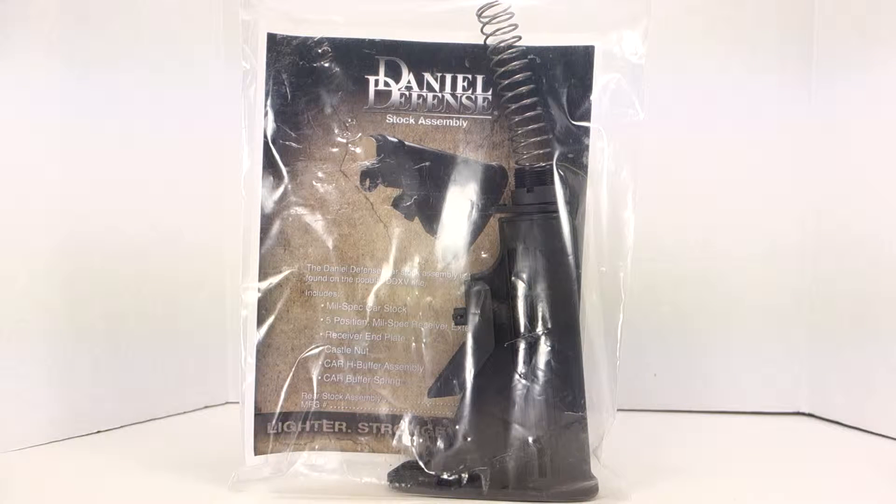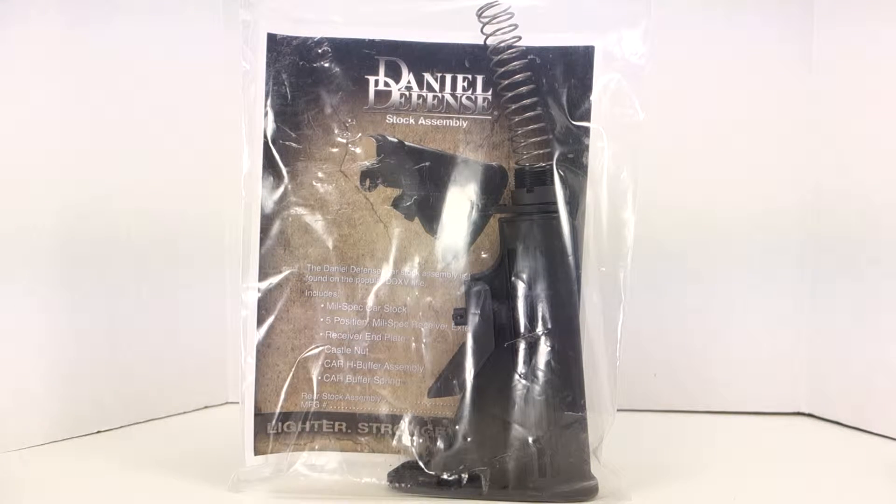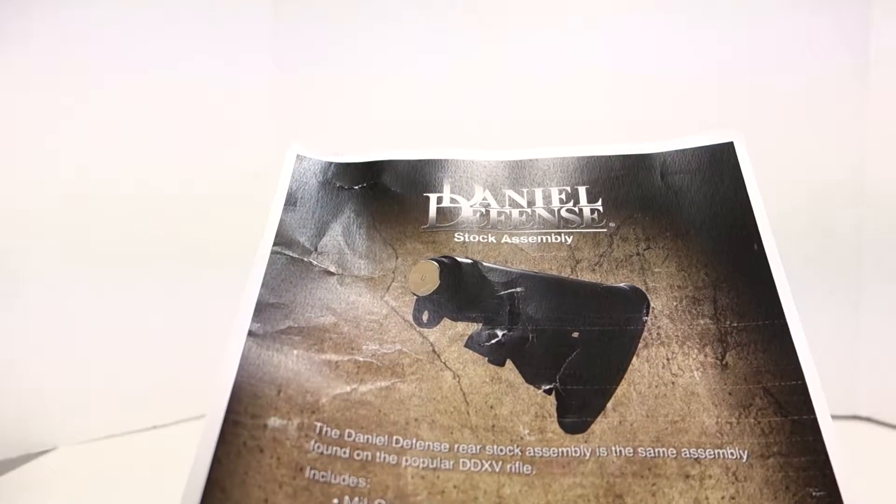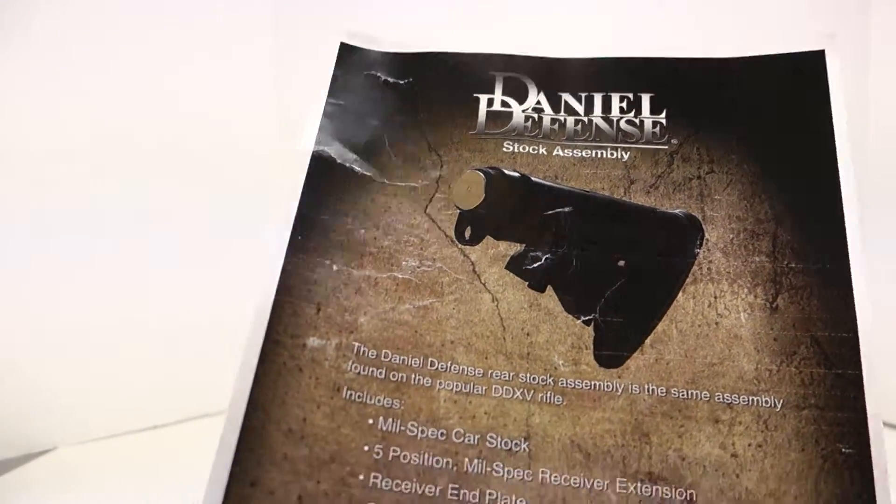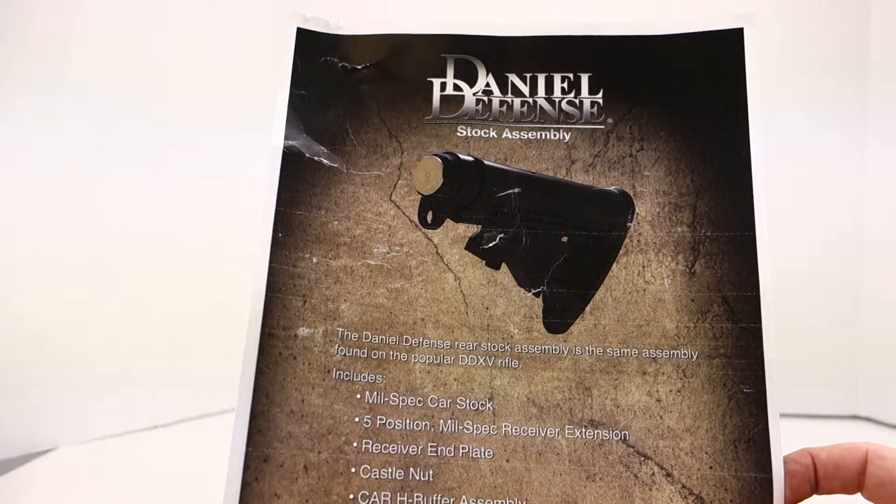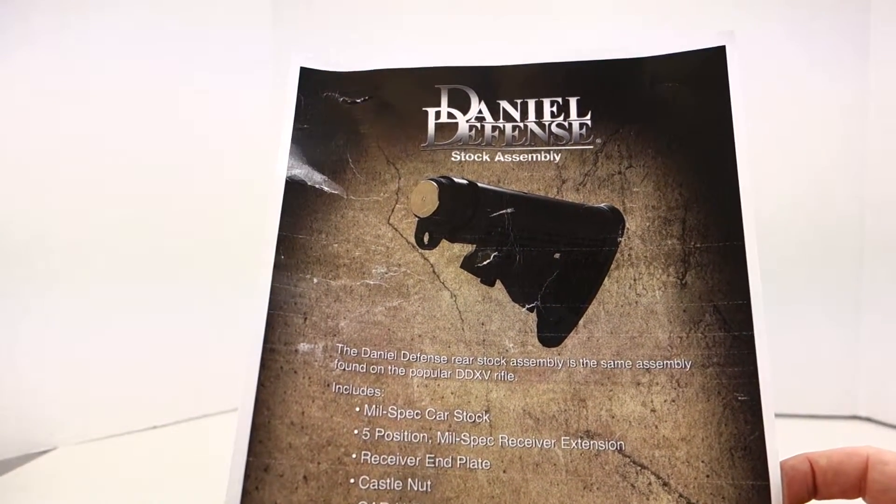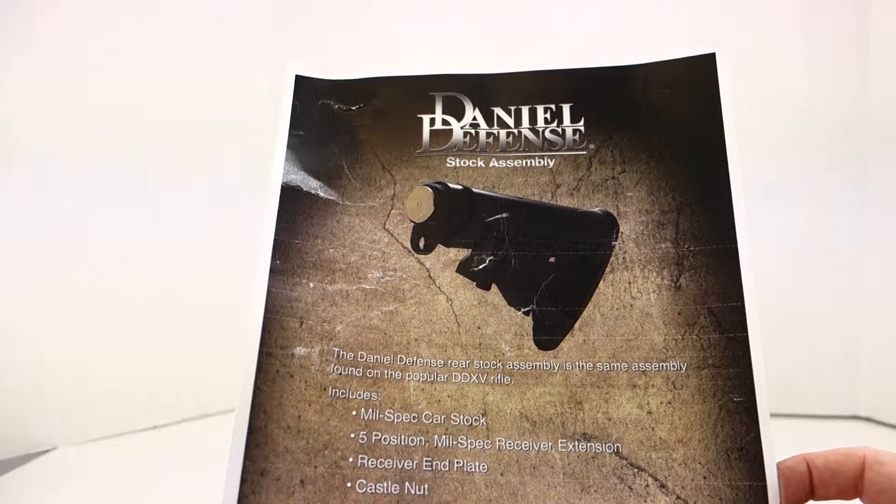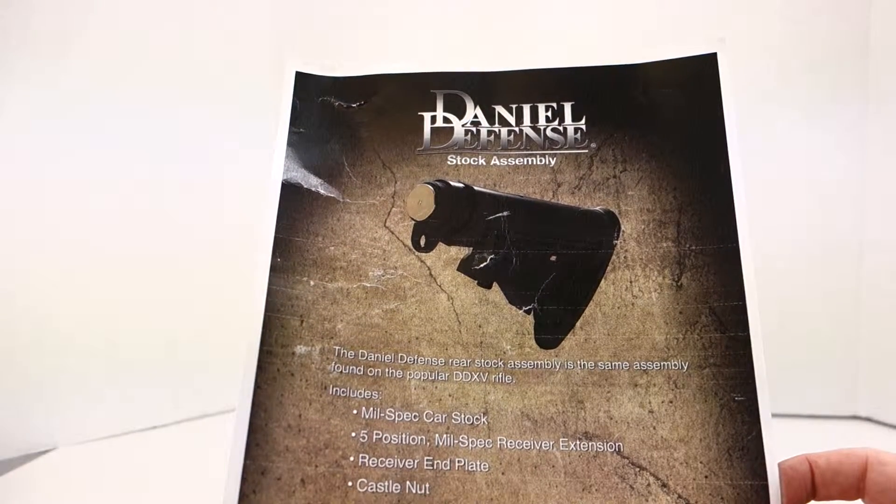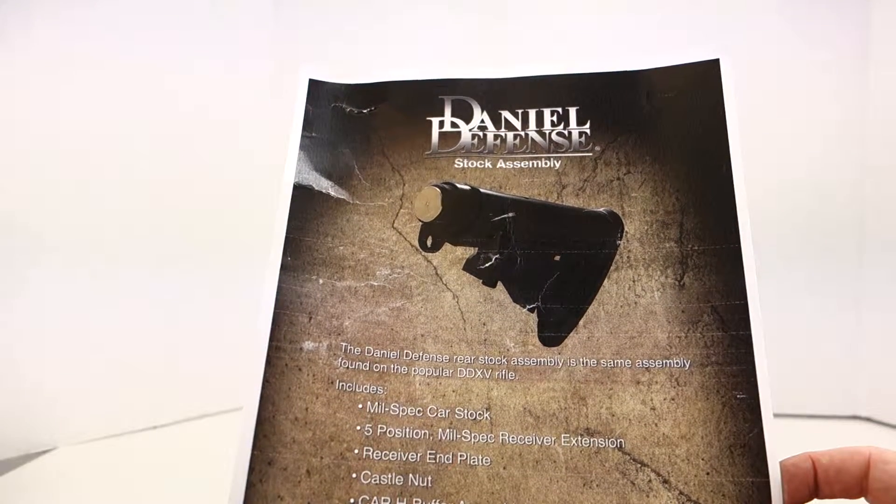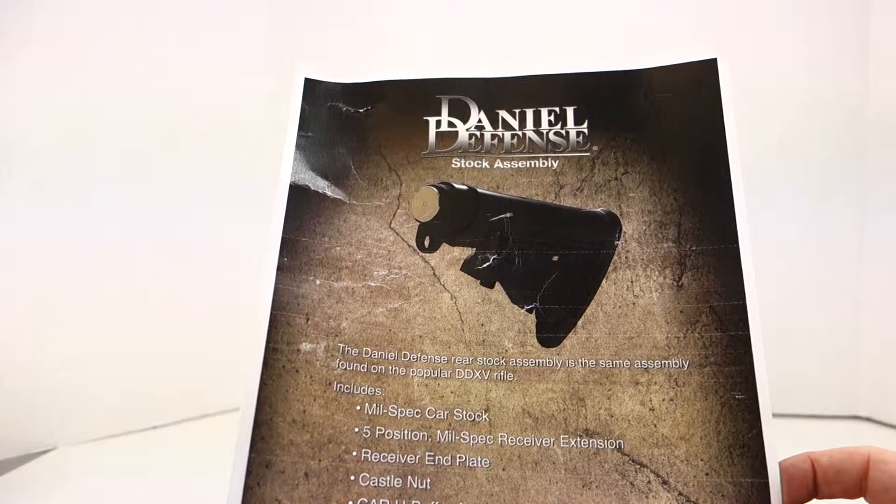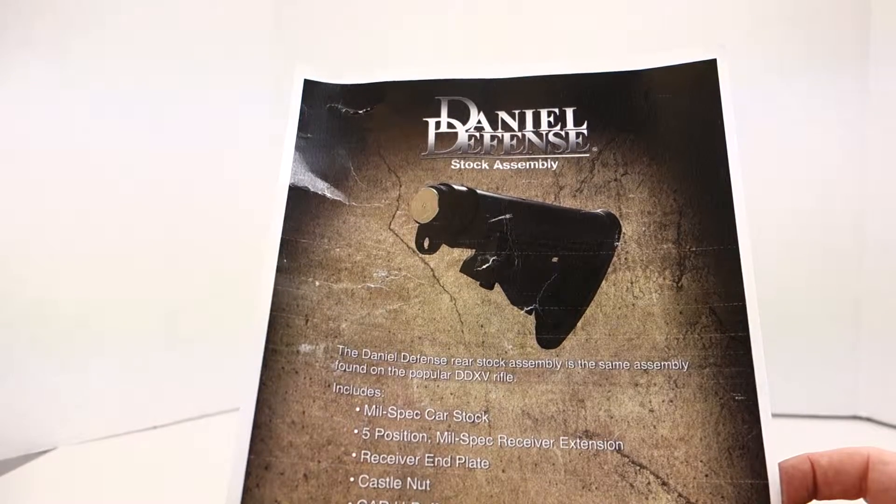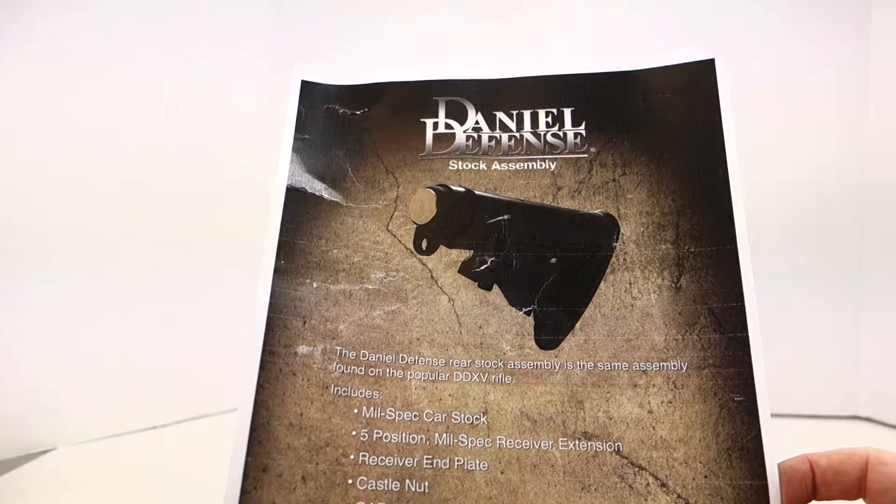This heavy-duty piece of paper that ships with the stock says Daniel Defense rear stock assembly. It's the same assembly found on the popular DDX rifle. Includes mil spec carbine stock, five position mil spec receiver assembly, receiver end plate, castle nut.